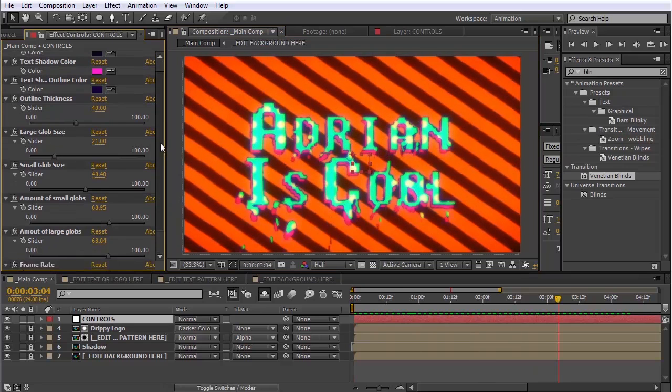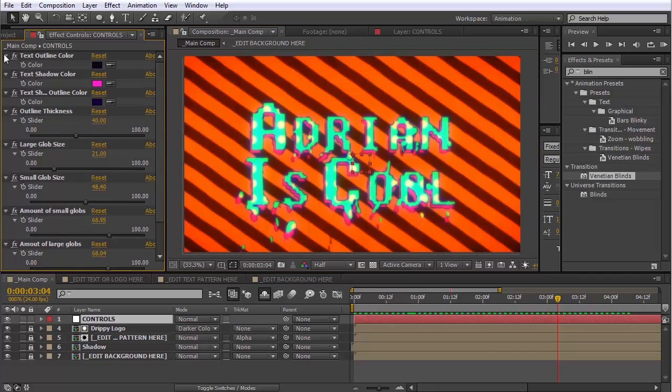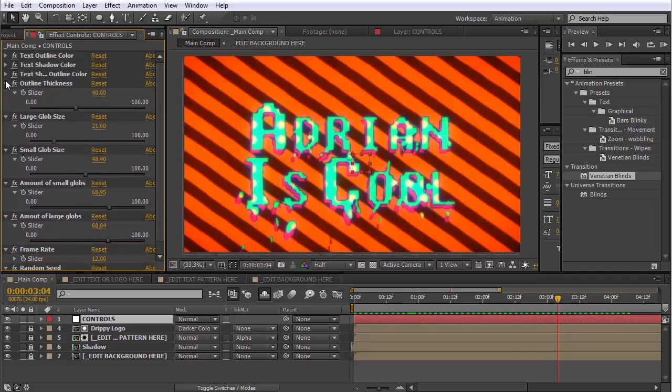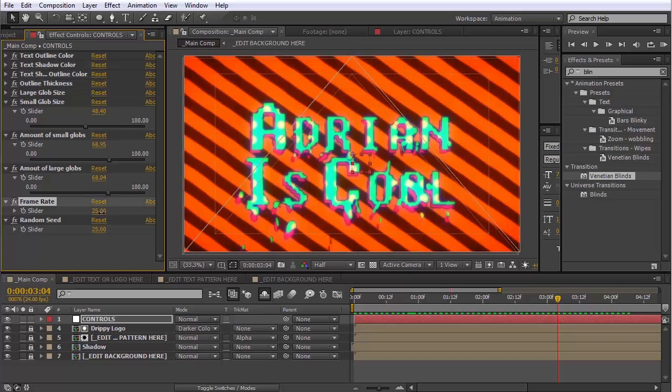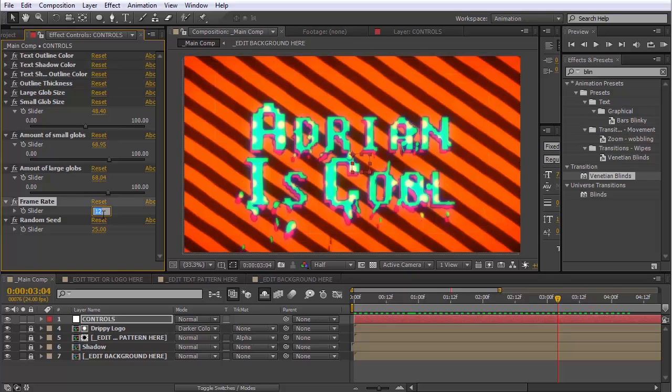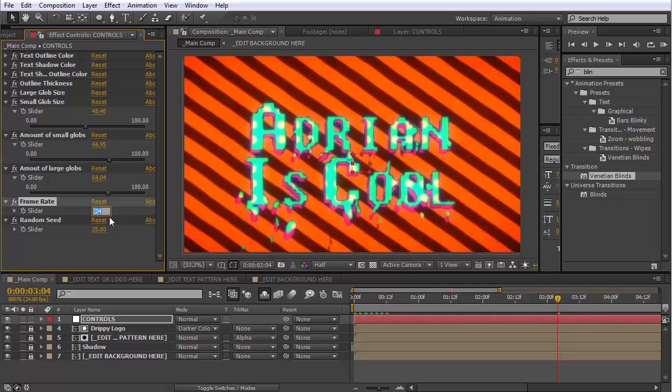Some other options we have that I didn't really touch on are this slider here to change the frame rate. So I have it set at 12 by default because that's a good, like, cartoony frame rate. But if you want it smoother, you can bring it up to 24 if you like. Whatever you choose.